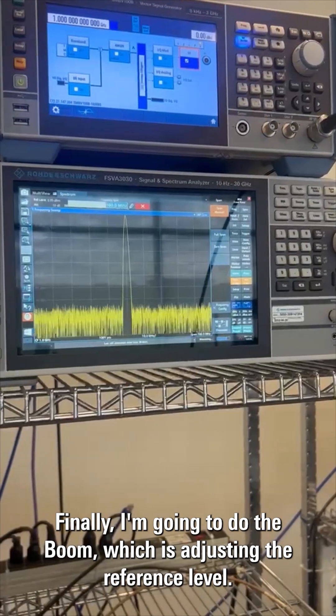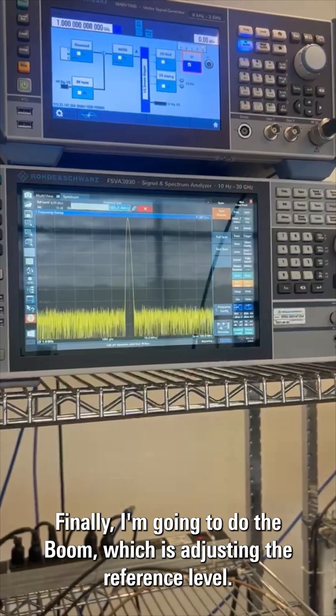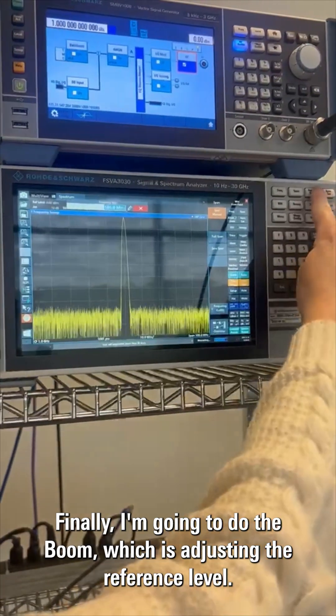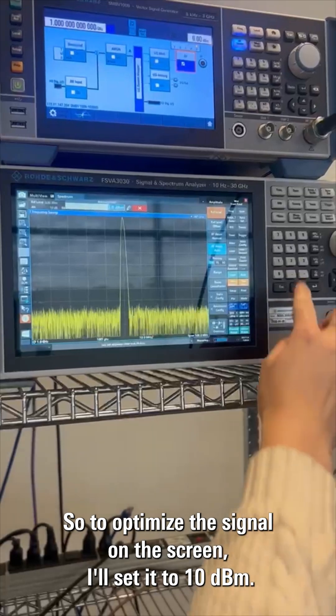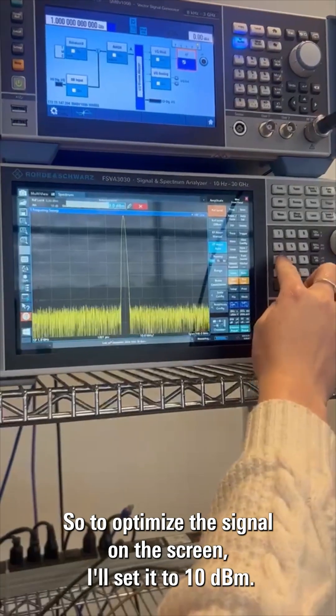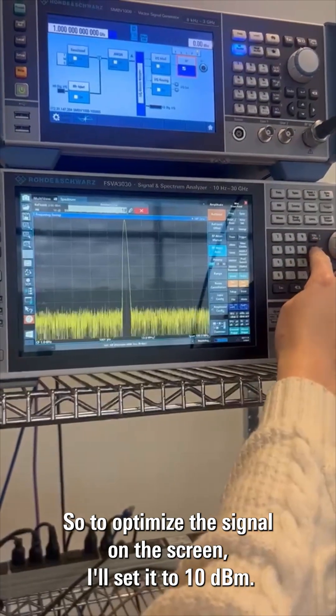Finally, I'm going to do the boom, which is adjusting the reference level. To optimize the signal on the screen, I'll set it to 10 dBm.